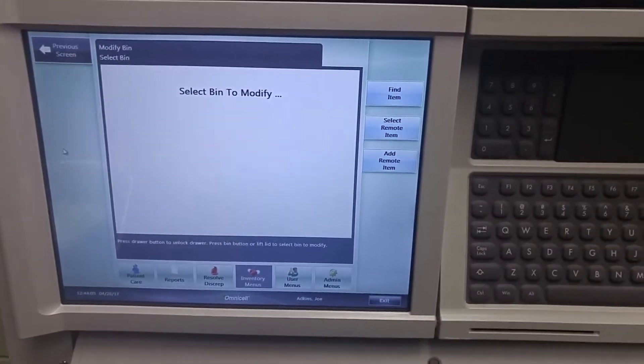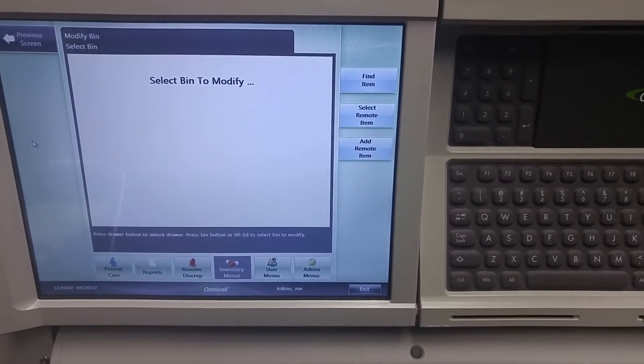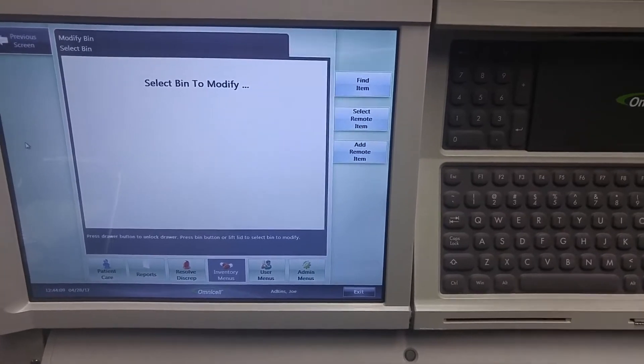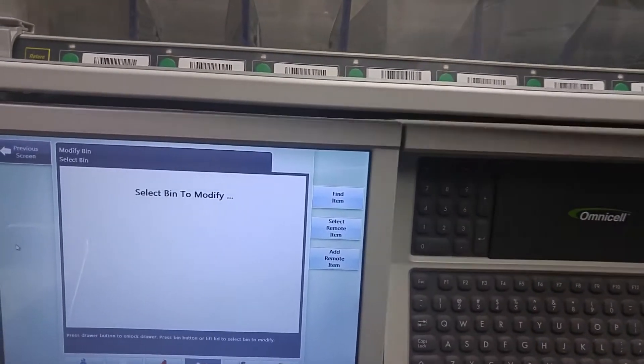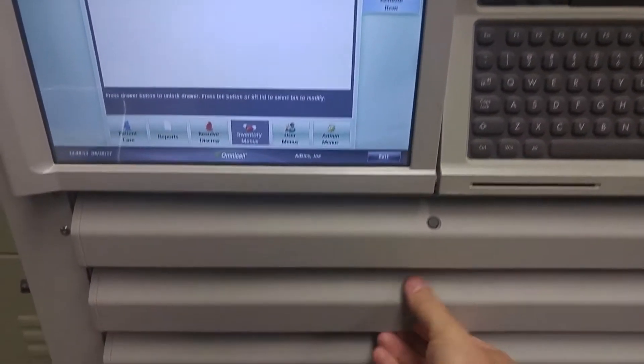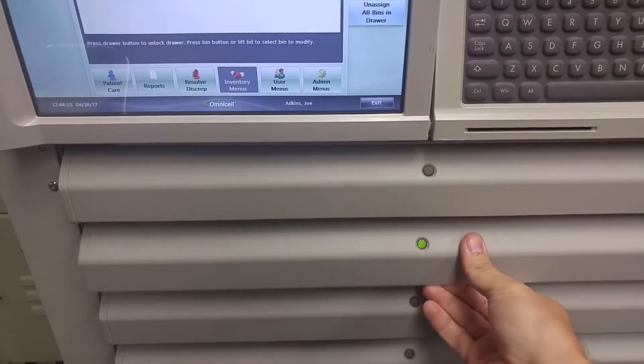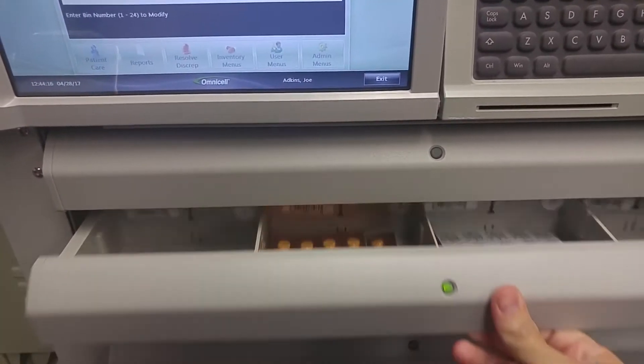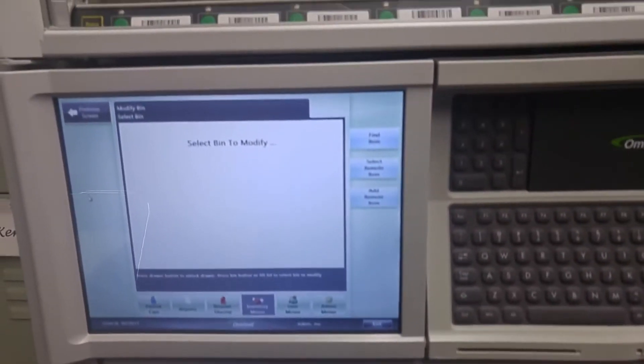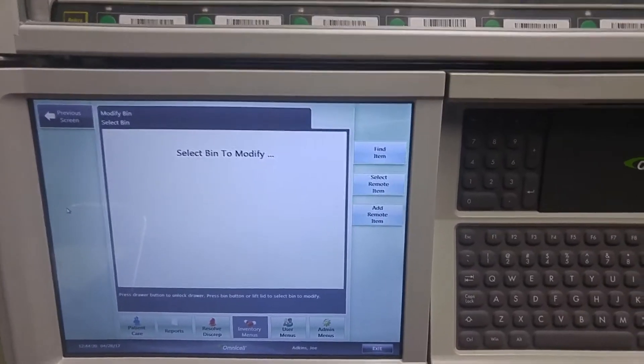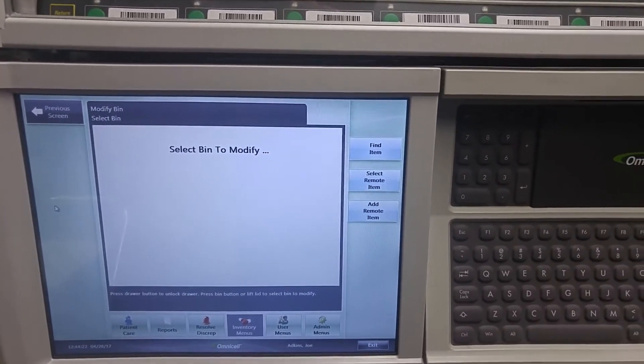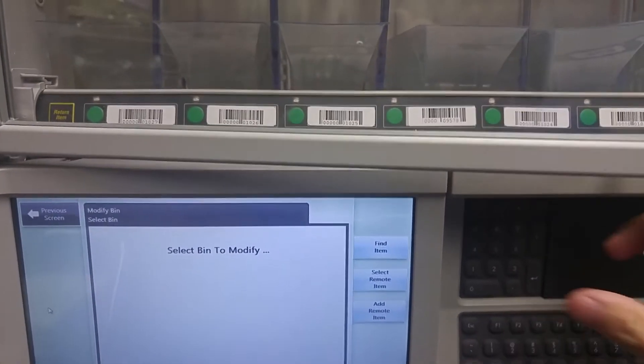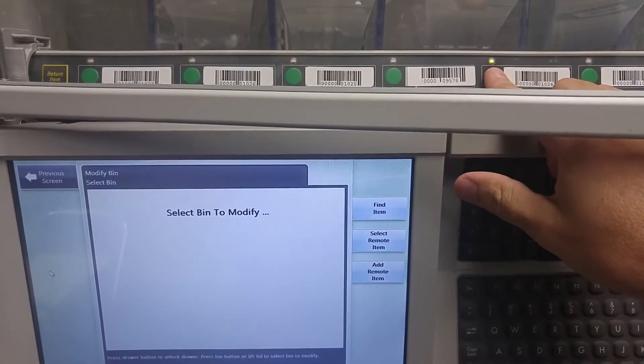Once you're in the modify bin menu you have access to open up all the doors and also all of the pockets by clicking the buttons. This is so you can find an empty spot in which to put the new medication. So if we are going to assign a medication to this pocket here.